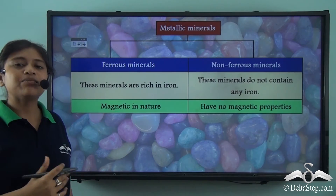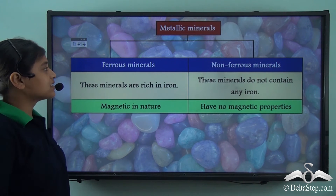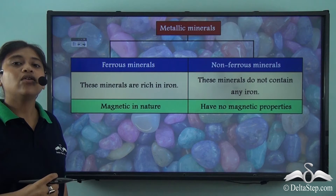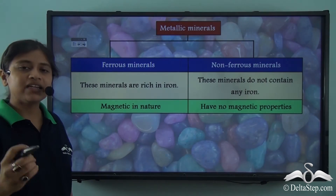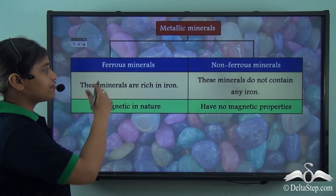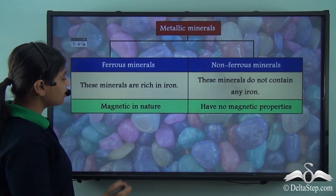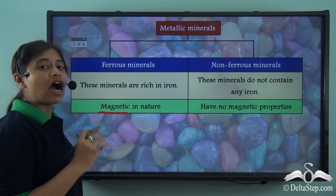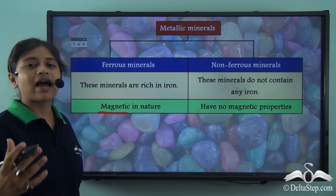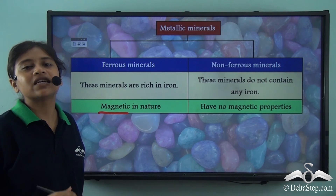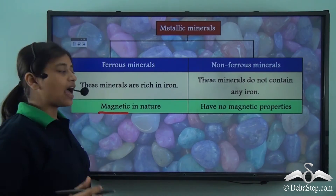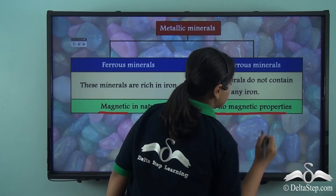The second point of difference tells us that ferrous minerals are magnetic in nature. Due to the presence of iron, which is a metal, they have magnetic properties. However, non-ferrous metallic minerals are non-magnetic and have no magnetic properties due to the absence of iron.